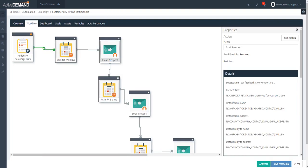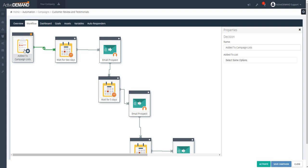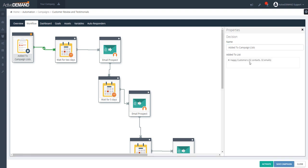This is an audience-based campaign, so membership in the audience is the trigger to pull contacts into the campaign. You have to select the list — this list already has 32 people in it, presumably happy customers. The trigger is them being added to this audience. If I save and activate the campaign, the next person added to the list will trigger their entrance into this journey.